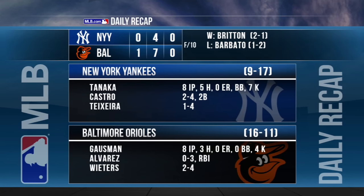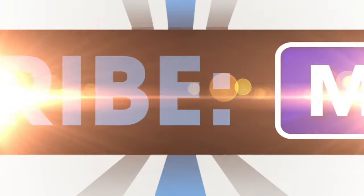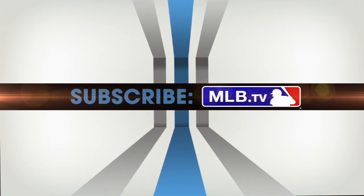The Orioles take two of three from the Yankees. Gossman lowers his ERA to 1.42 — he hasn't allowed more than two earned runs in any of his three starts this season. Up next, the O's host the A's on Friday, and the Yankees welcome the Red Sox. We'll see you next time.